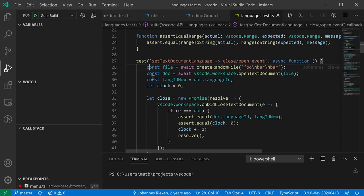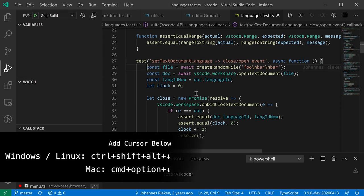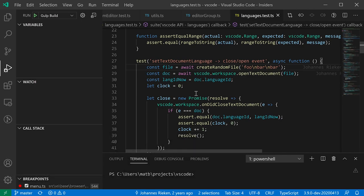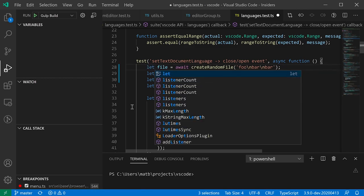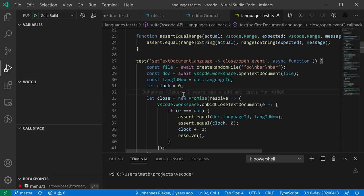For sequential lines you want to edit, you can create multiple cursors without a selection. Put your cursor on the first line, then hold Ctrl+Shift+Alt and press the arrow keys (Option+Command+Arrow on Mac). Pressing down arrow creates a cursor below the current location; up arrow creates one above. So now you can have multiple cursors across sequential lines and make edits to all of them at once.